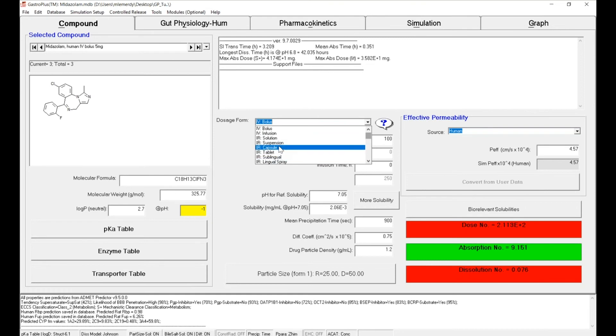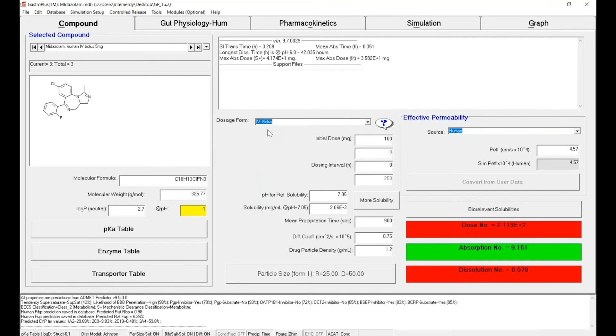In our case, we will stick with IV bolus. We will do only a single administration, so we don't need to define the dosing interval, but you could simulate multiple administration of the same dosing, the same route of administration.